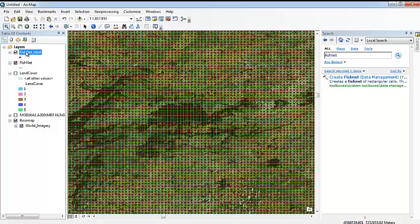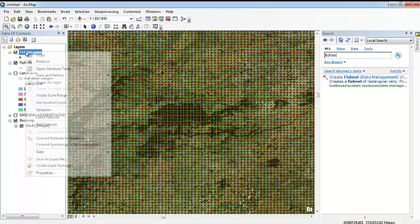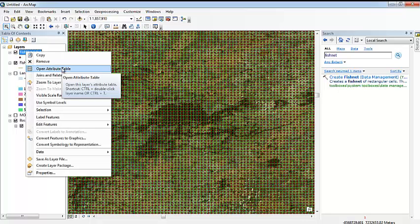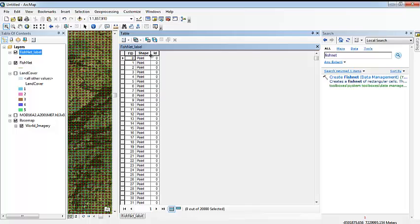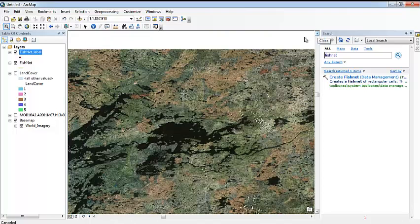So then, what we are going to do is see the attribute table, which is very important. This is the attribute table of the red dots here. They just have an ID number. They have their specification that is the shape of them, and another ID which is just empty.